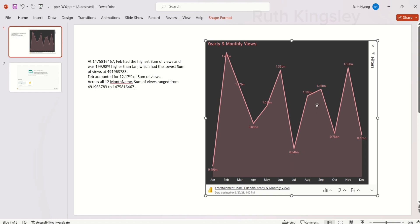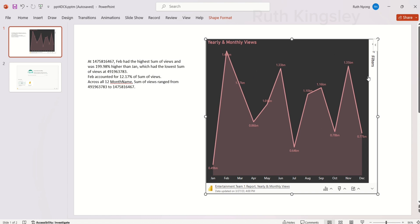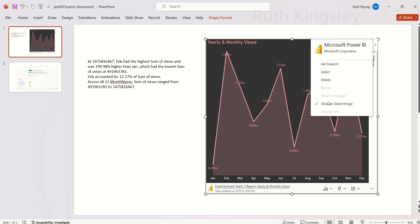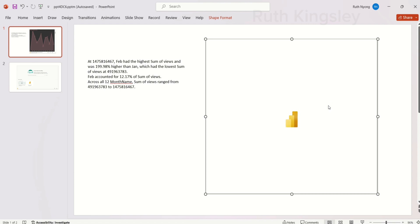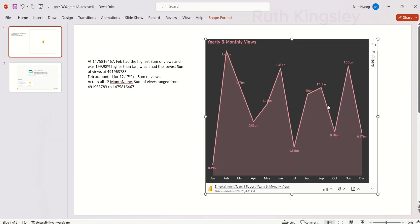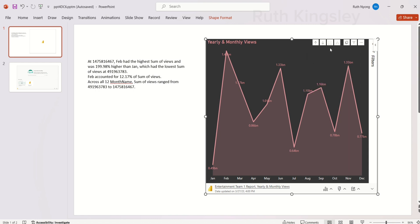This is now showing as a saved image. After clicking that button, I cannot interact with this particular report anymore — all the buttons are off. If you want to return it to live data, come back to that button and click Show as Saved Image again to toggle it off. Once you click that, it returns to live data and all the filters are back and functional.